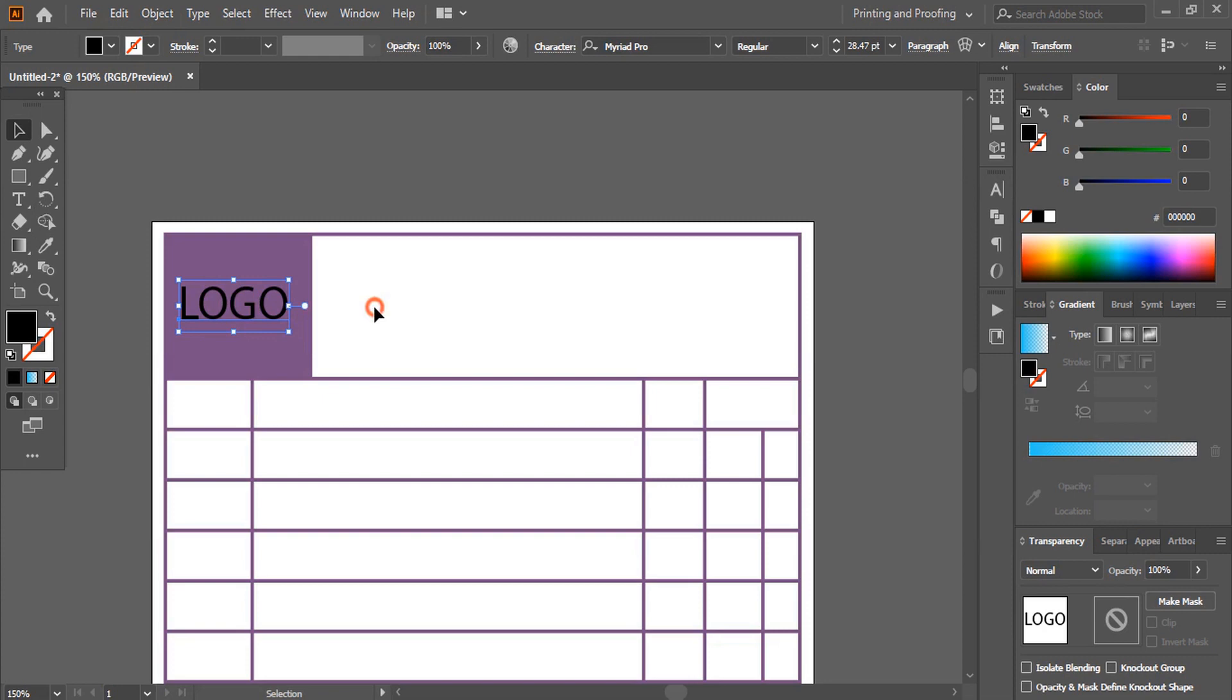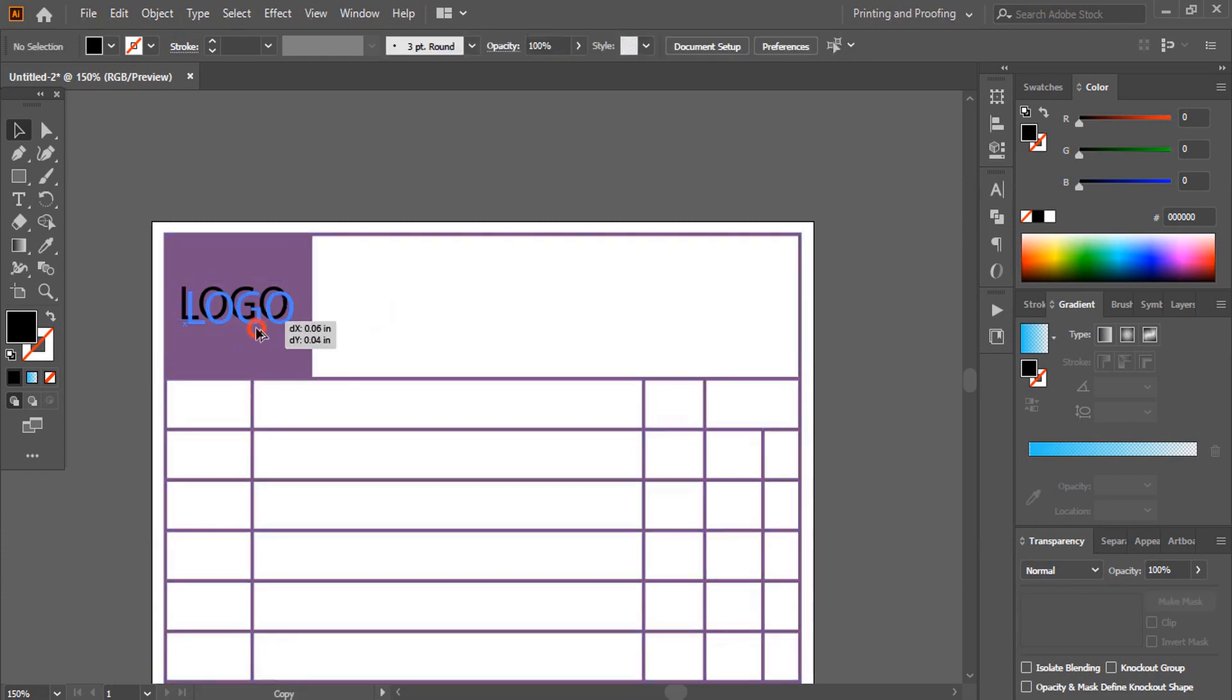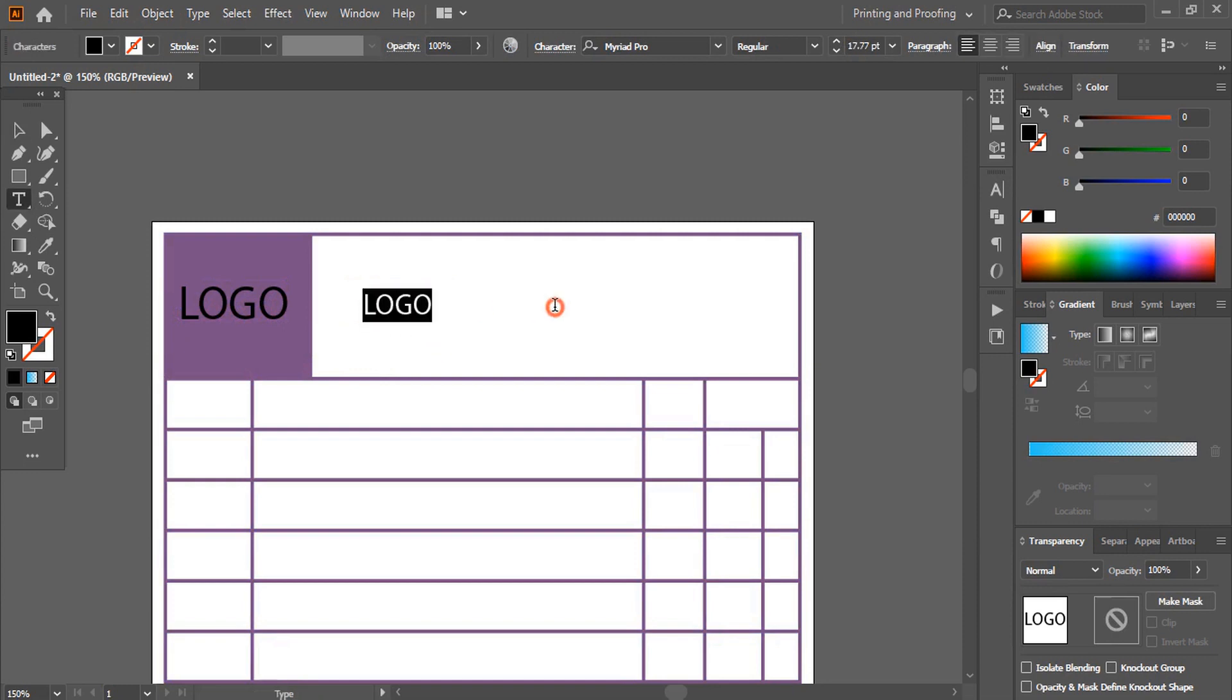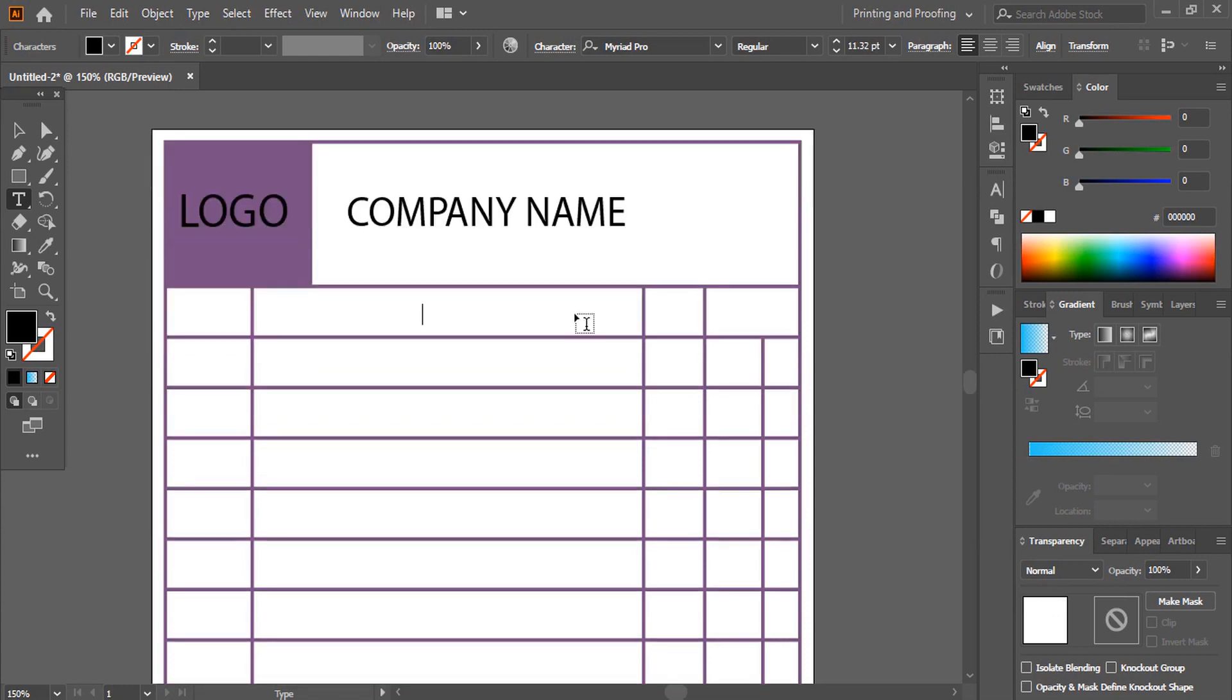Drag it using the alt key to make a duplicate. Write the company name. This way, fill the design with more details.